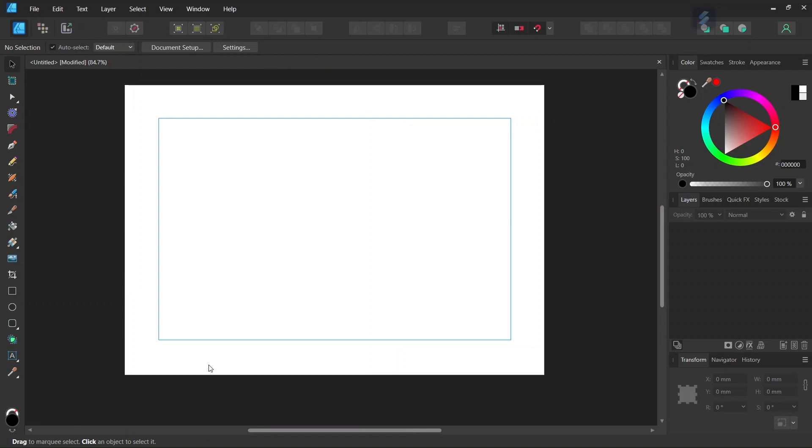Alright, so that was it for this tutorial. You learned how to restore a missing tool in Affinity Designer. I hope you enjoyed this tutorial and learned something from it. If you did, don't forget to like and subscribe for more Affinity Designer tutorials in the future, and until then, see you next time. Bye!